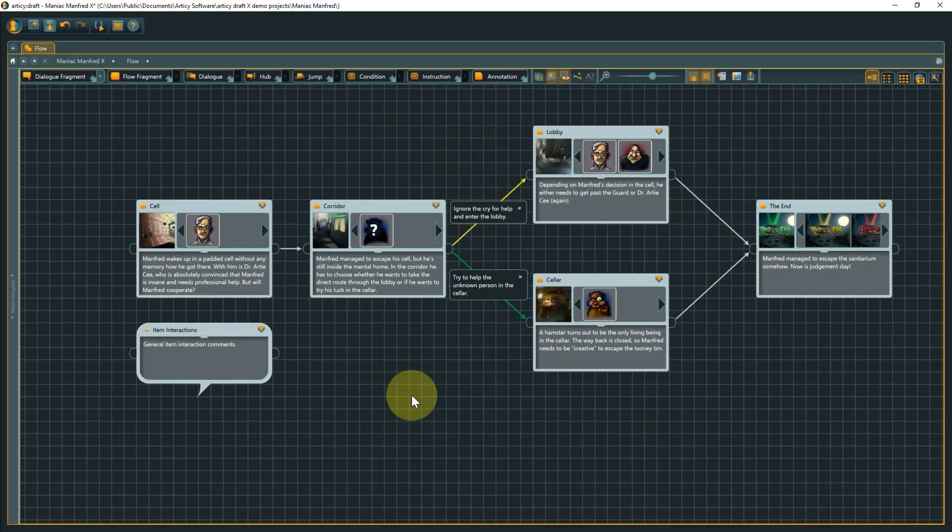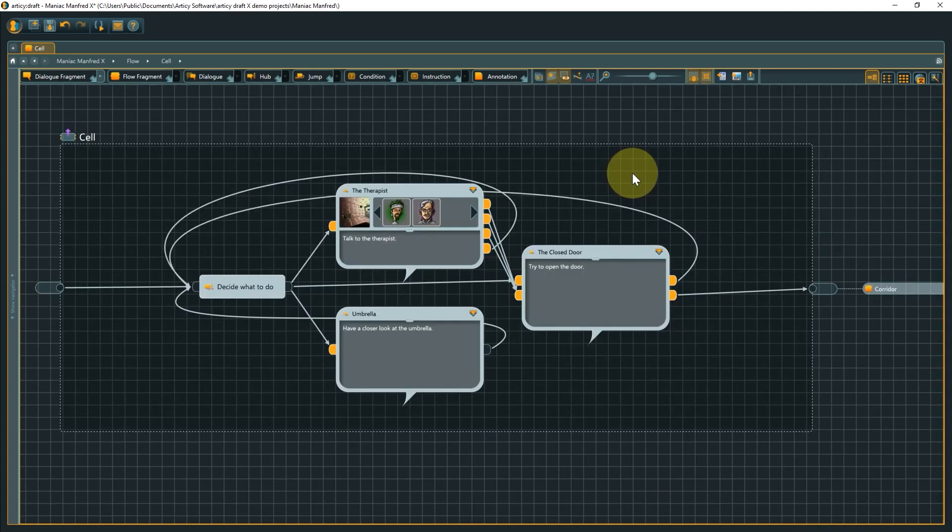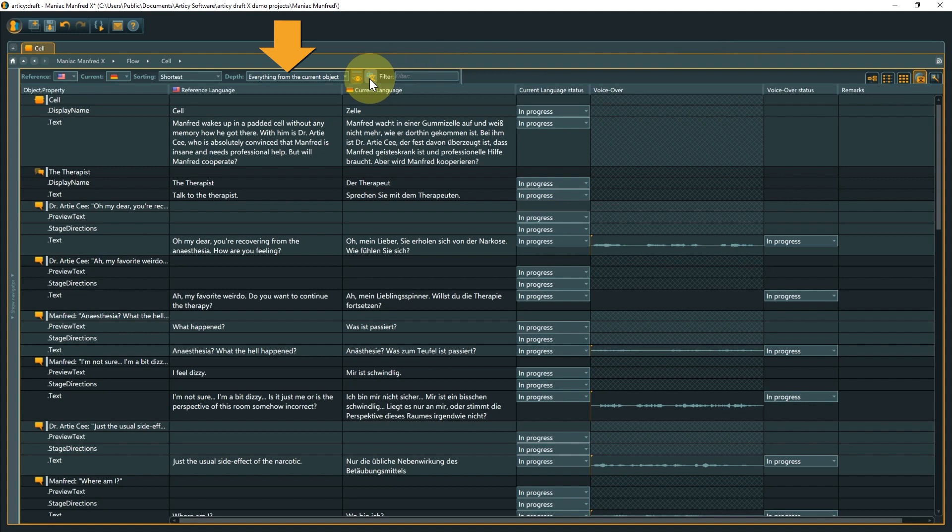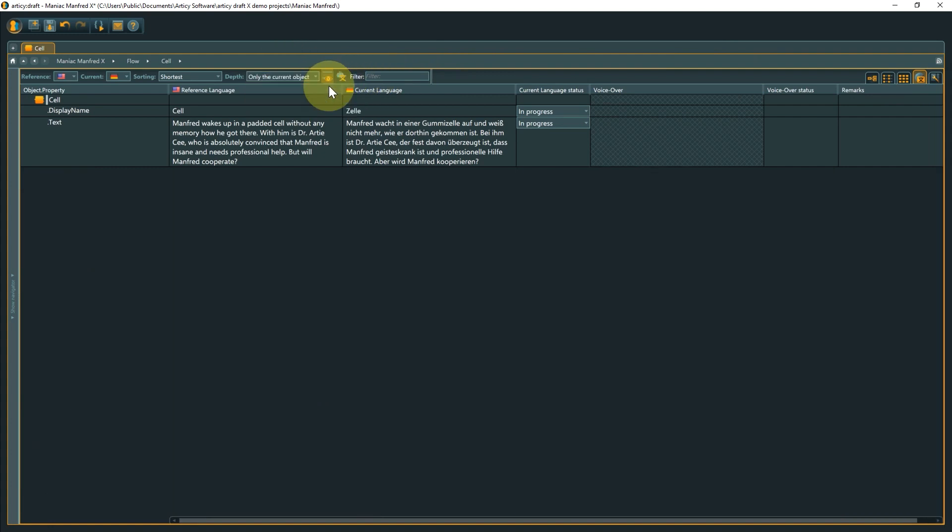Depth controls what is shown in the localization view. It is always based on the layer you are currently submerged into. Opening the localization view from here has it based on the cell object and if we select only the current object, this is exactly what gets displayed.